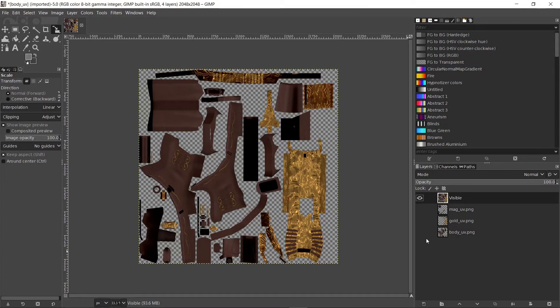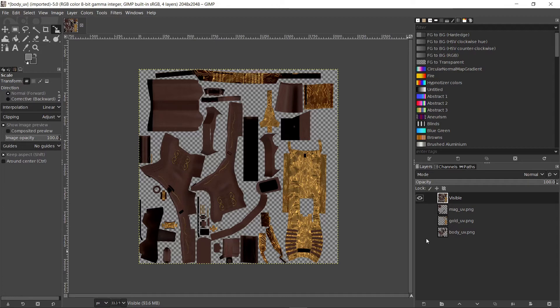Now we need to work on the alpha channel. In CS:GO the alpha channel of a skin controls how fast it wears out. If you don't add an alpha channel the skin can look worn out even in factory new state.